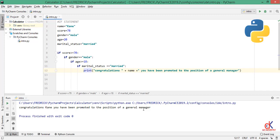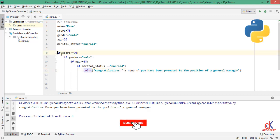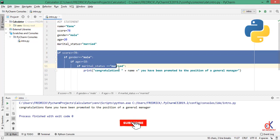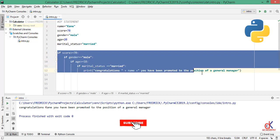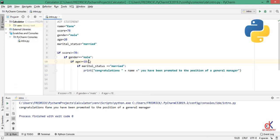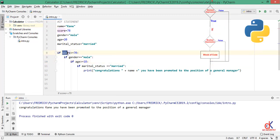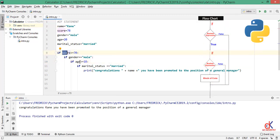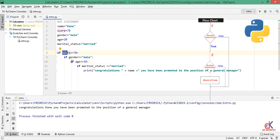Now we see I have congratulations Kane, you've been promoted to the position of general manager written to the screen as well. We call this the nested if statement. I can keep nesting this if statement till I have six, seven, eight conditions, it doesn't matter. So all I need is this if.